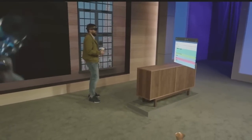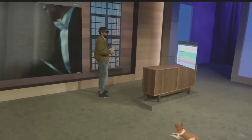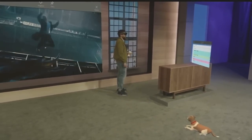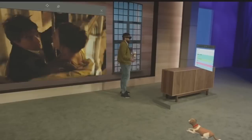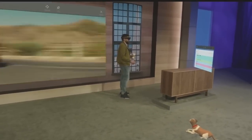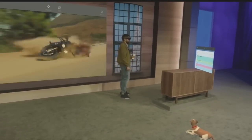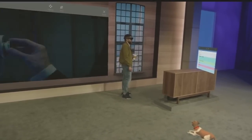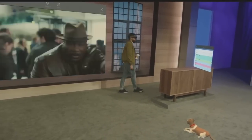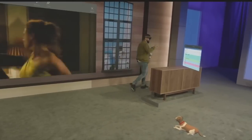We're discovering uses for holograms every day. We know with all of you here at Build putting your minds towards it, we're going to be discovering new uses every second. I hope you have an inspiring time at Build. We'll see you out there. Thank you, Darren.